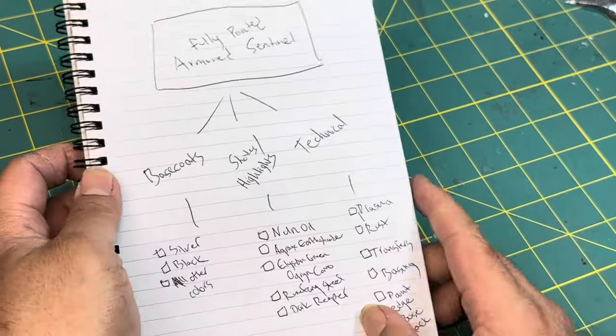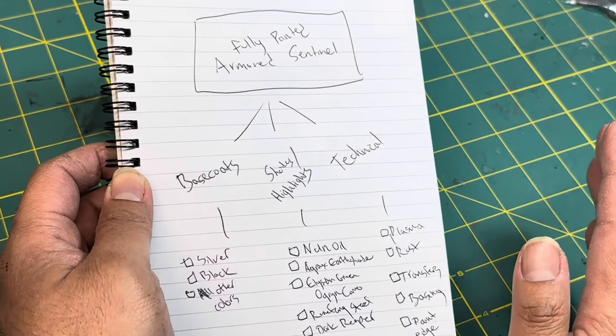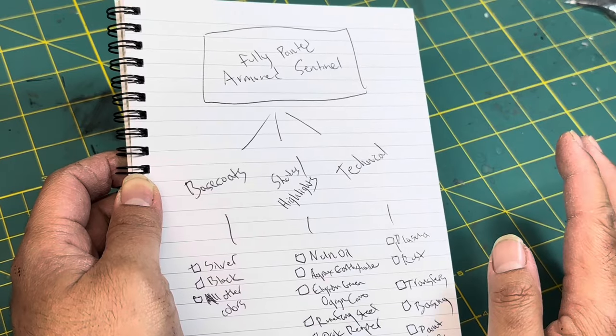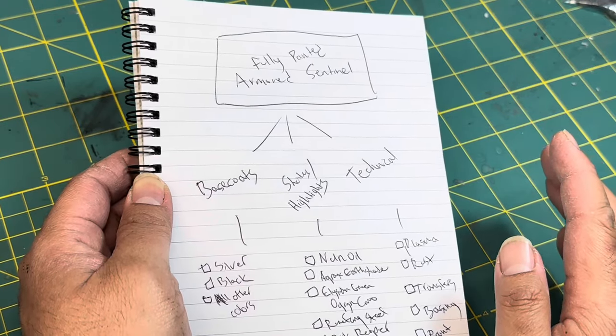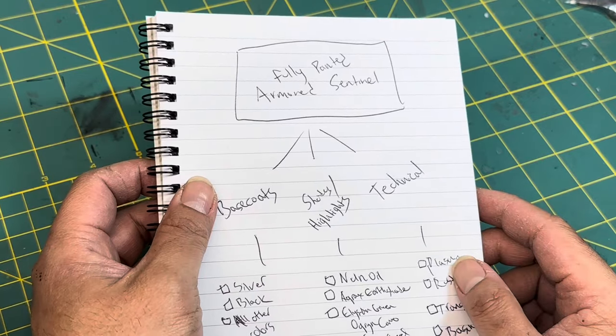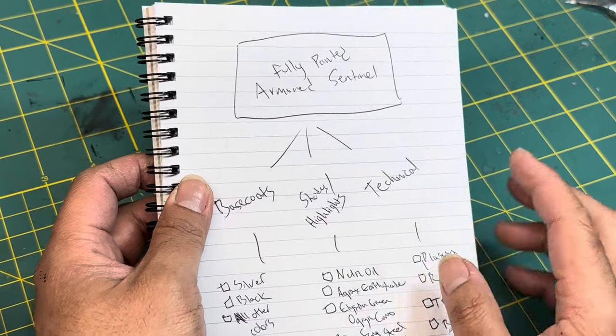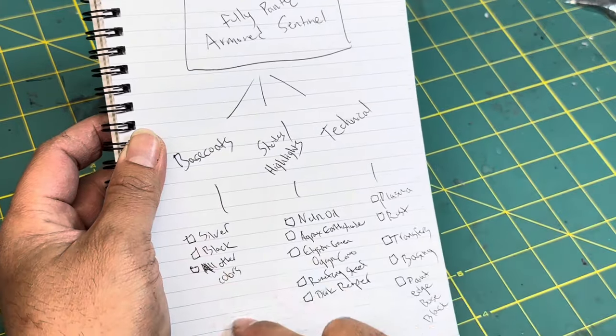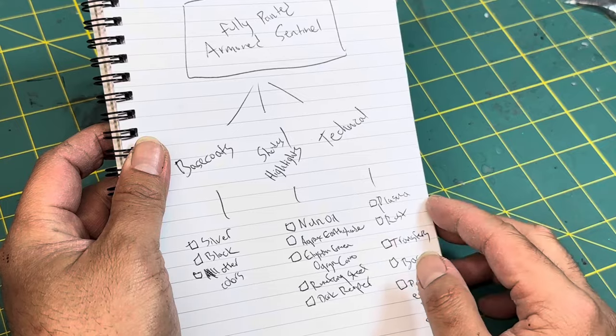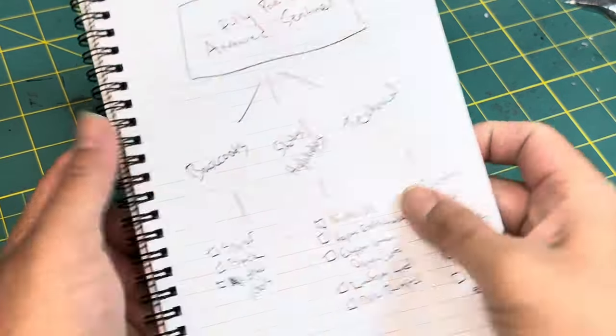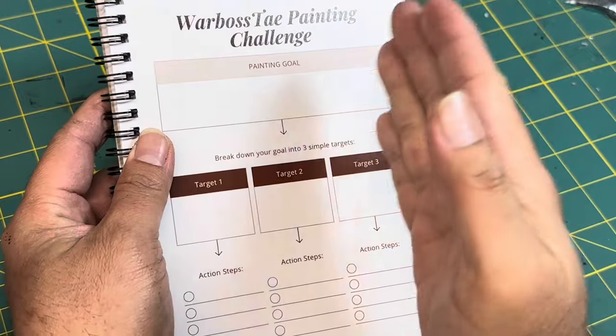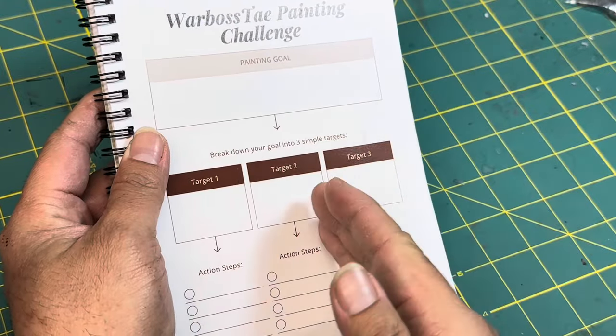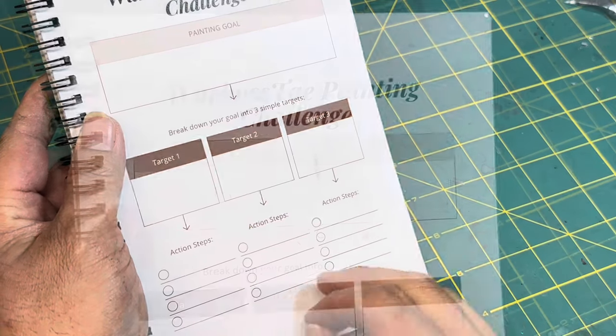So this was my roadmap, my blueprint for finishing the fully painted Armored Sentinel, getting it done, and put up on the eBay store. And it looks glorious. I love how it turned out. Everything turned out the way I wanted it to because I clearly wrote out my roadmap for it. So that's what I want you to do. Take your projects and divide them up into goals that are achieved through these action steps.